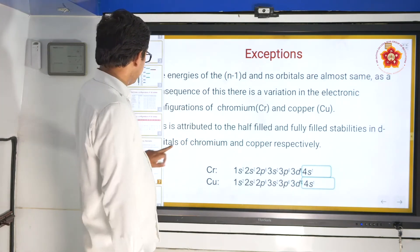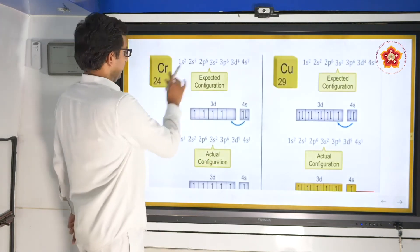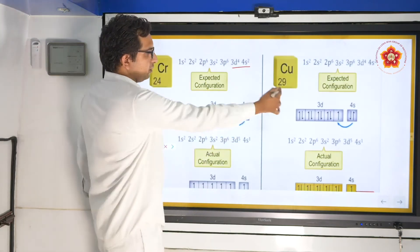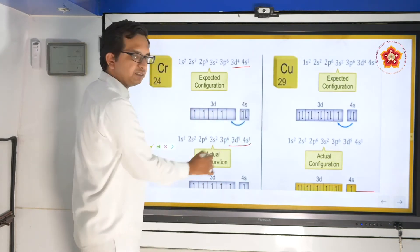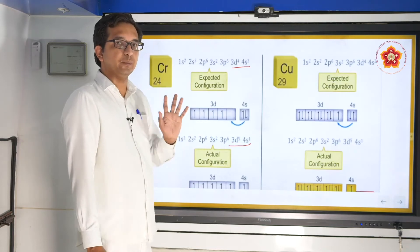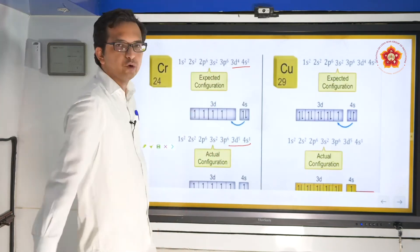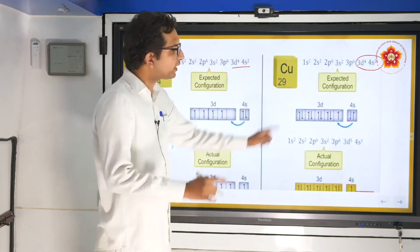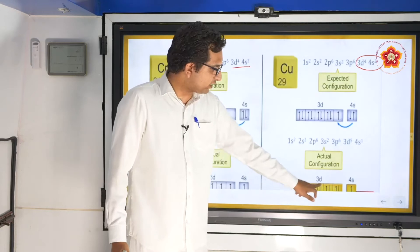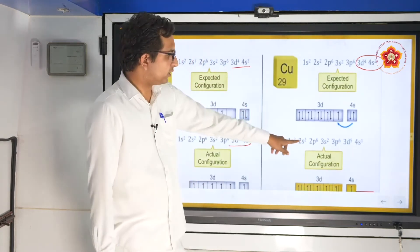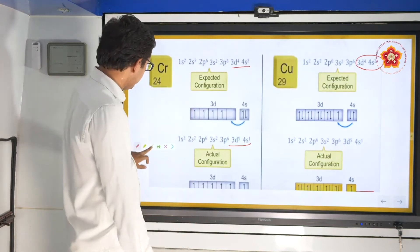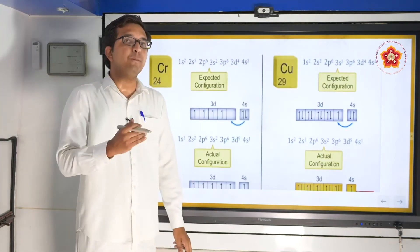In diagrammatic form: chromium's expected configuration was 3d⁴, 4s², but one electron from 4s jumps to 3d, giving a half-filled state where every orbital is singly filled — a stable form. For copper, the expected configuration was 3d⁹, 4s², but one electron jumps from 4s to 3d, giving fully-filled d orbitals — 3d¹⁰, 4s¹. These are the exceptions seen in chromium and copper.